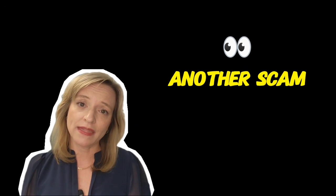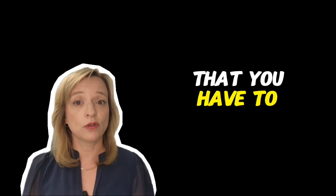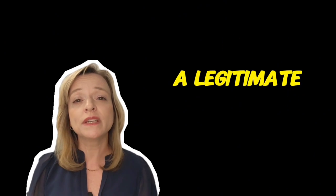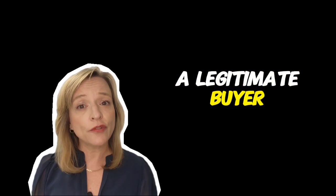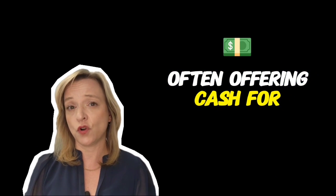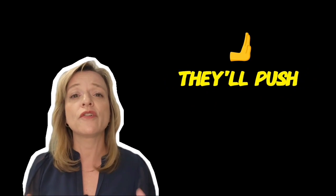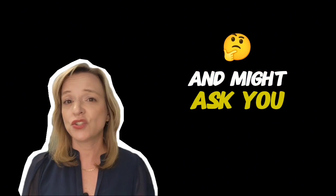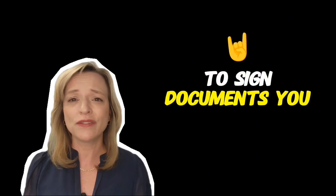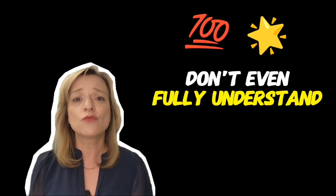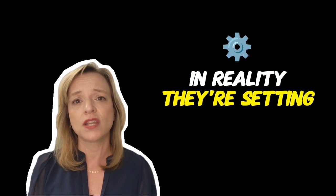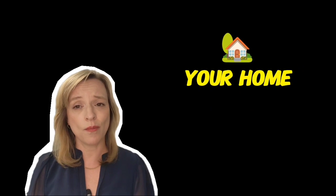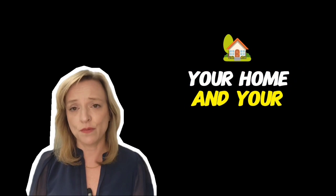Another scam to look out for is the fake home buyer. These fraudsters pose as legitimate buyers, often offering cash for a quick sale. They'll push a fast transaction and might ask you to sign documents you don't fully understand. In reality, they're setting you up to lose your home and your money.